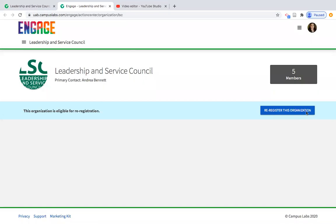If you don't see the re-registration button, that means your organization has already submitted — so that is a good sign. As a reminder, re-registration closes at the end of August for our current orgs.